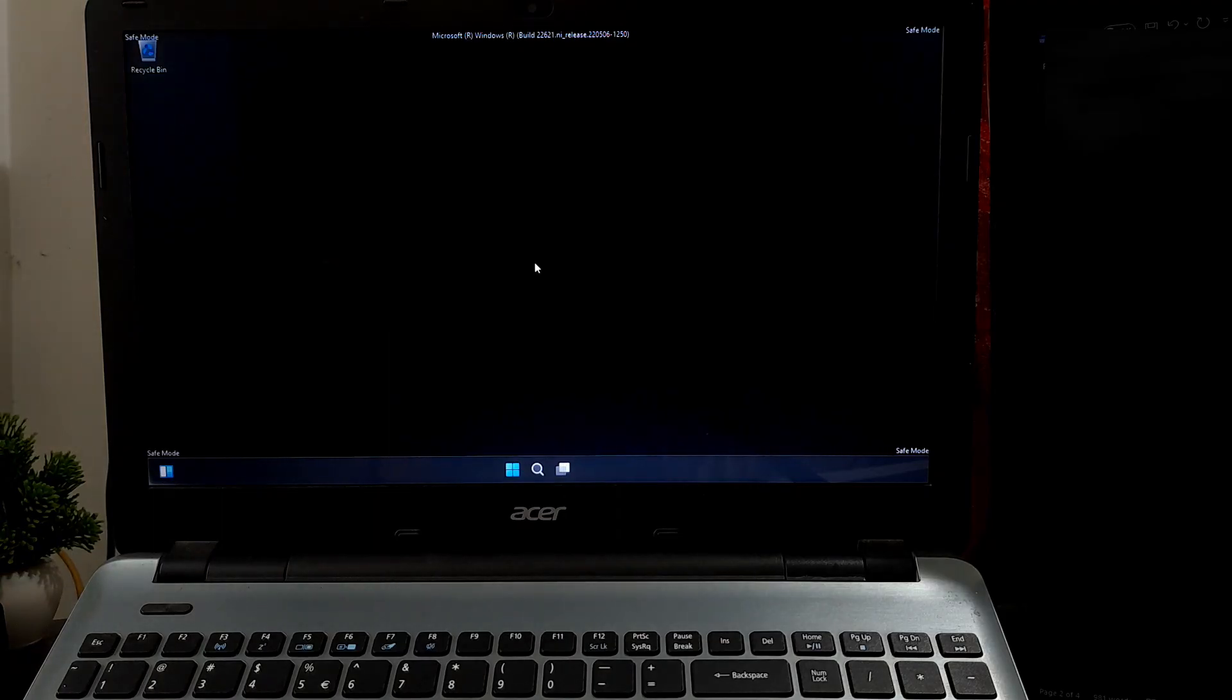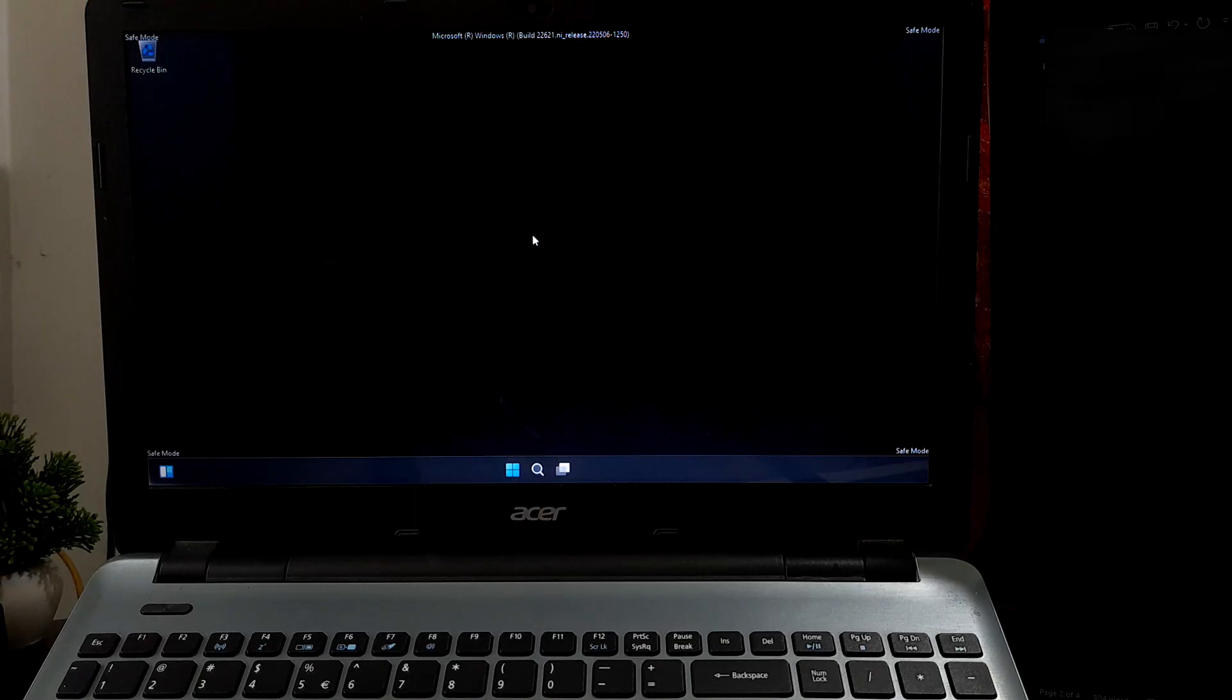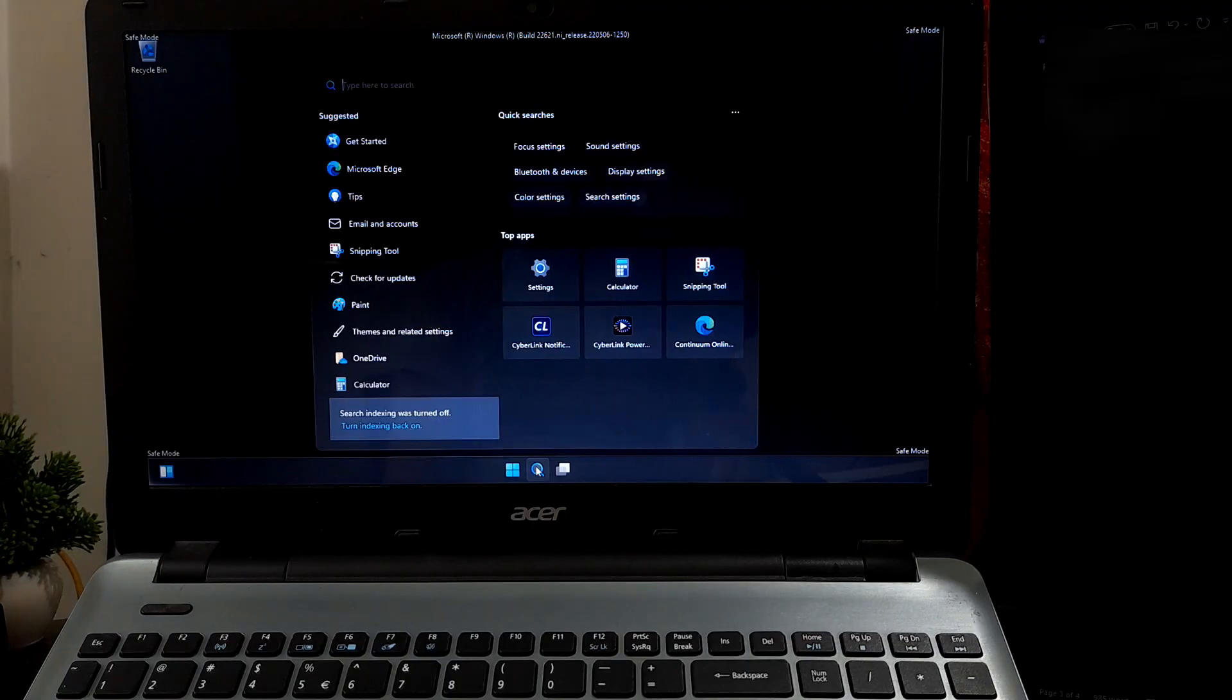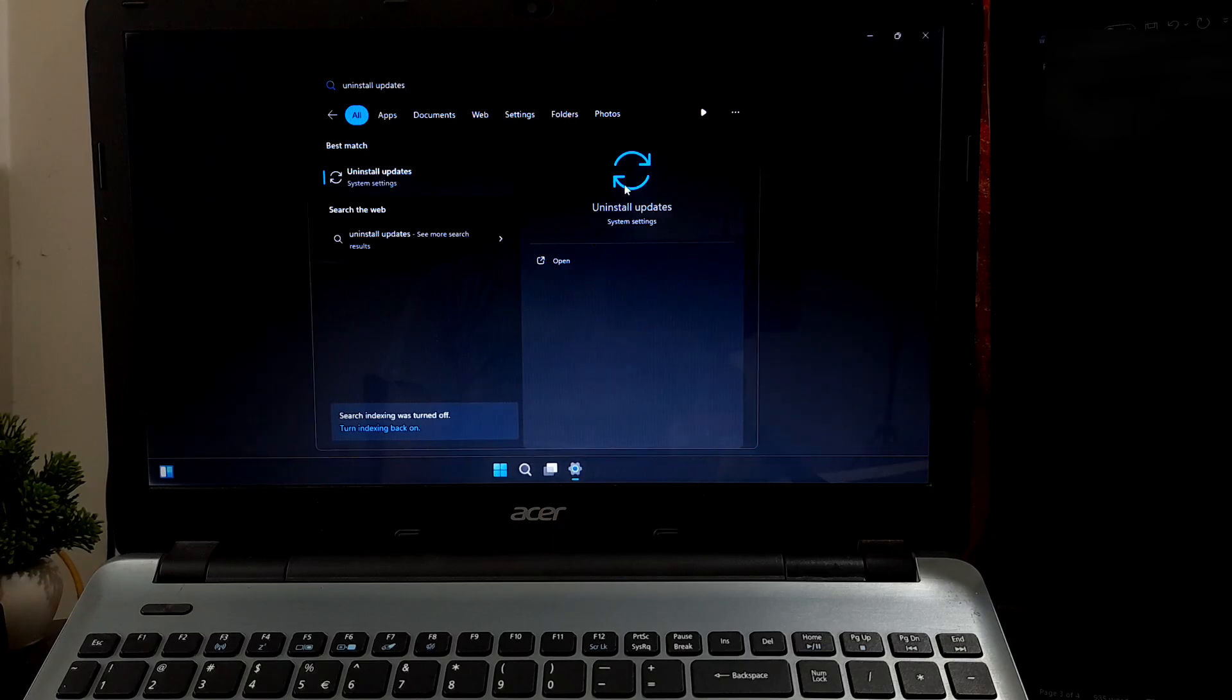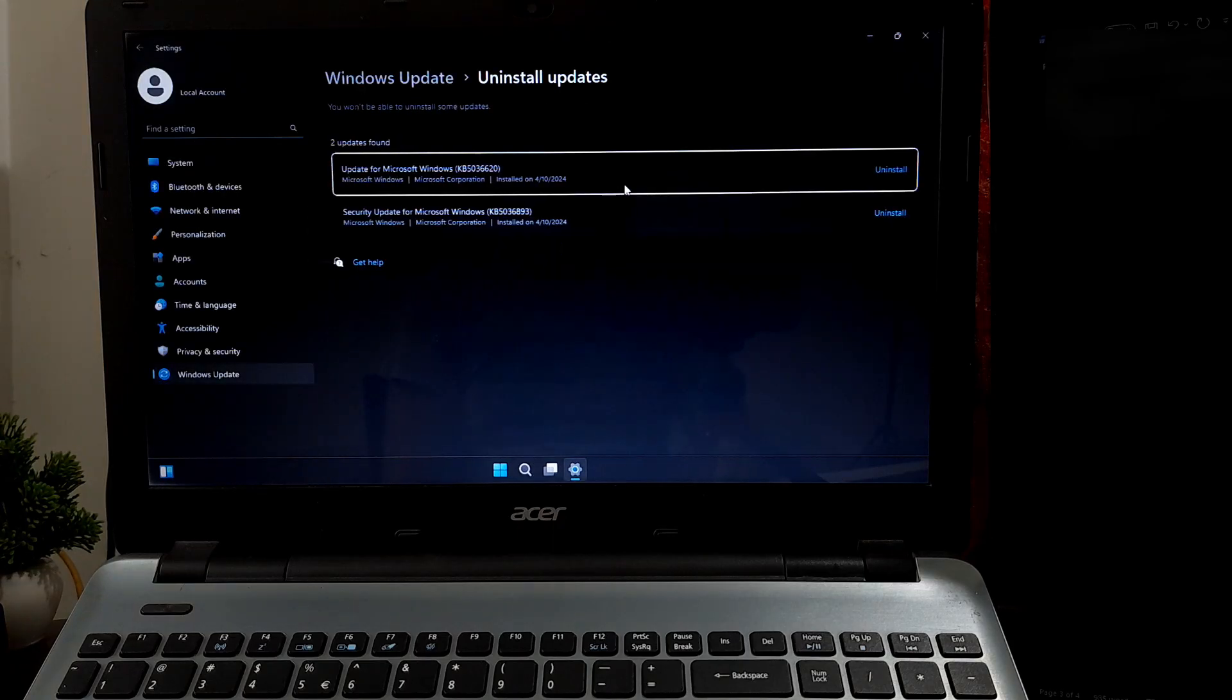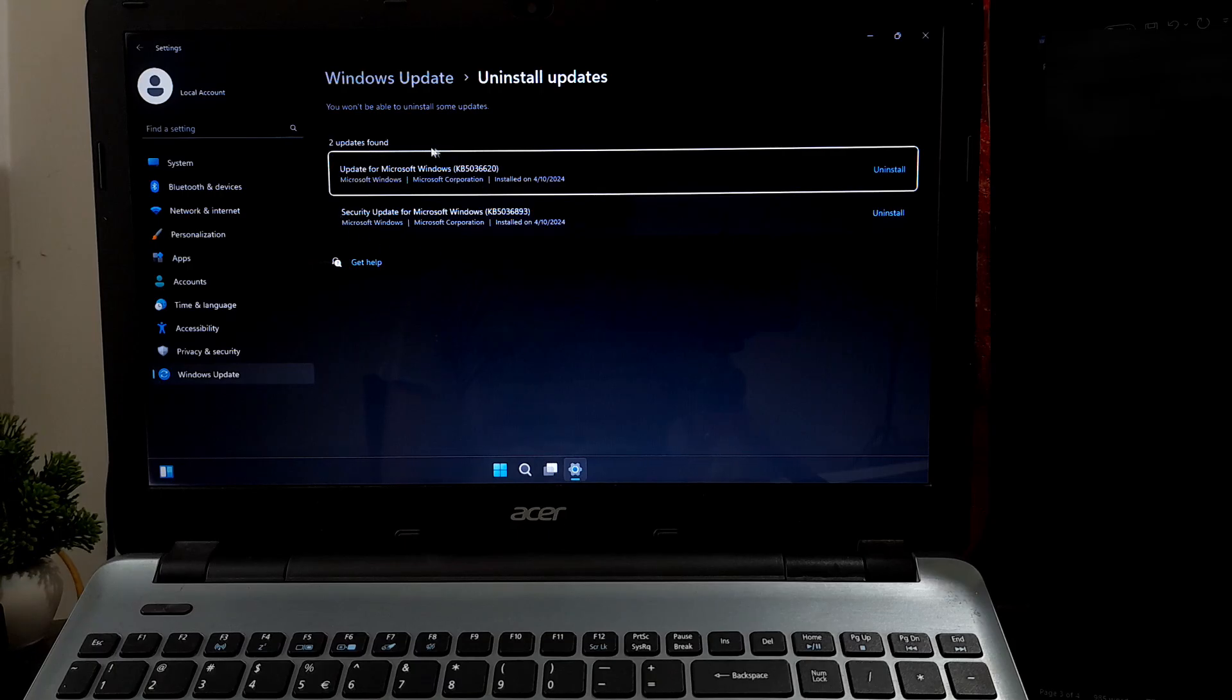After successfully entering Safe Mode, you will need to remove recently installed Windows updates which might be responsible for startup errors. To do that, first go to Windows search, then search for 'uninstall updates.' Then you will see install update history. Now locate the most recent Windows update and press Uninstall next to it.